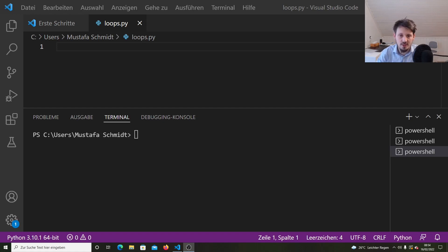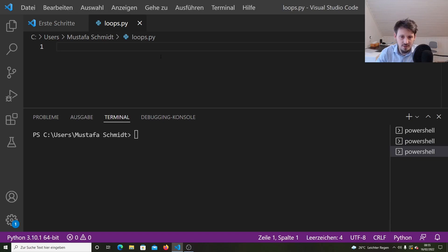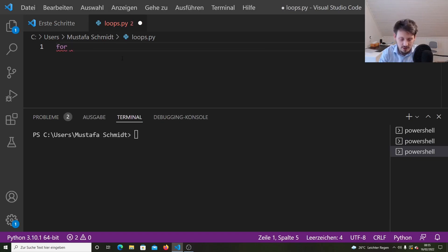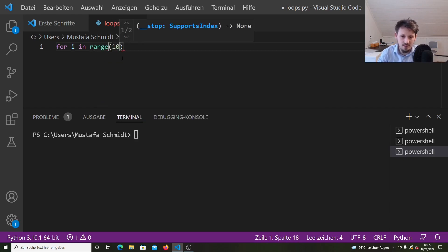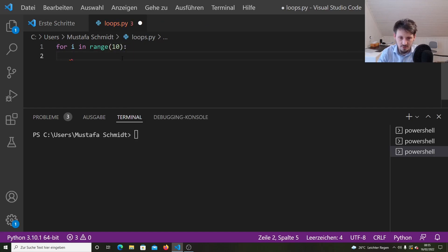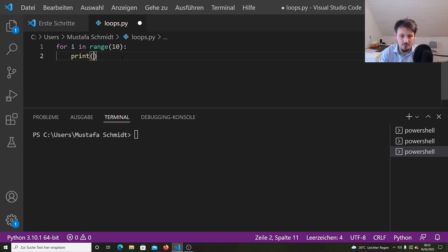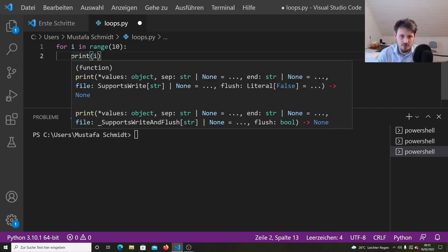If you know C++, you know the syntax where you create a for loop by writing 'for int i equals zero, i smaller than any number,' and so on. In Python you can do the same, but the syntax is a little bit different. I created a new Python file called loops.py. You can write, for example, 'for i' — i is the name of the variable, though you can use any other name. Then 'in range' and type an integer, for example 10. Then we put in the print command: print i.